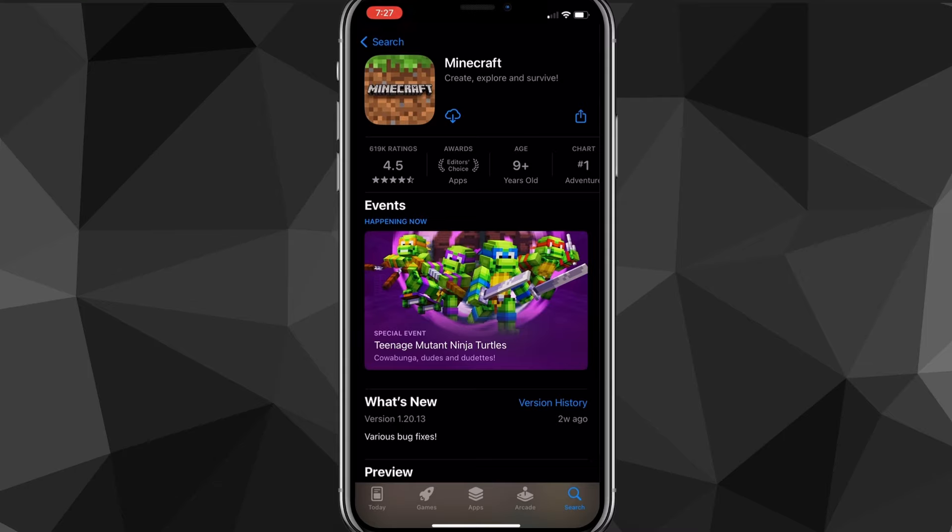Once you buy it, you can download it. It's going to be like any other app — it's going to automatically start downloading. It's one gigabyte, so it might take a bit of time. But after it's done downloading, you'll be able to play it on your iPhone.